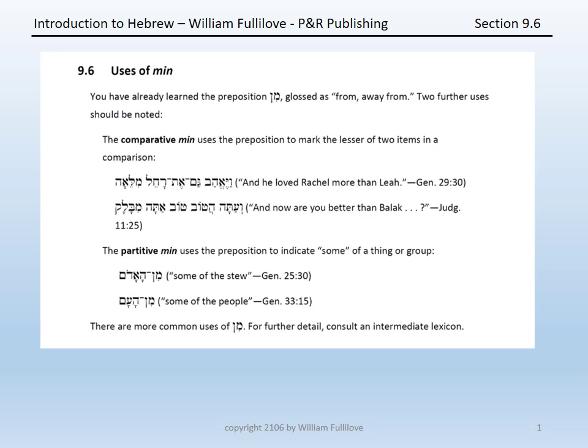Finally, before we return to the vocabulary for chapter 9, we come in section 6 to uses of the Hebrew preposition min. You have already learned this preposition with the gloss 'from' or 'away from.' Two further common uses of min are noted here: the comparative min and the partitive min.